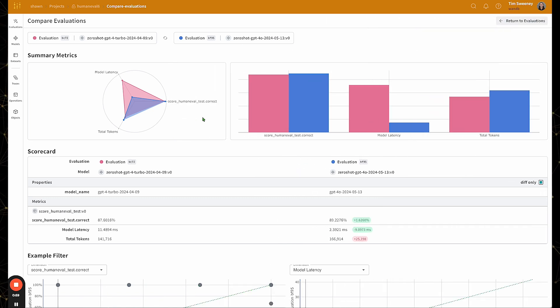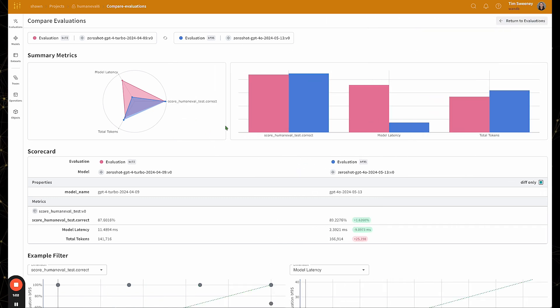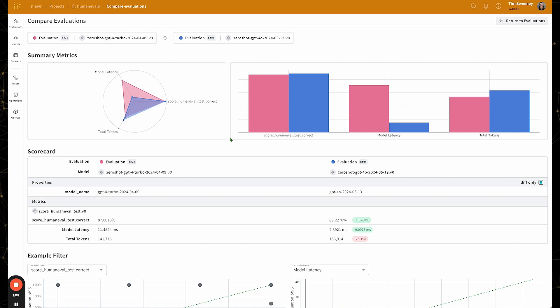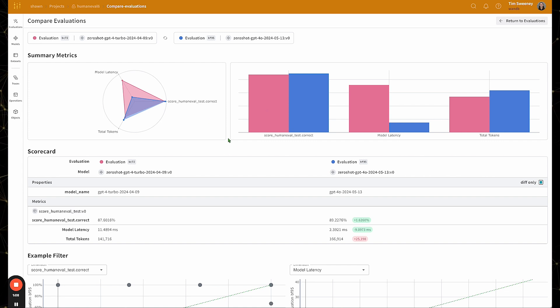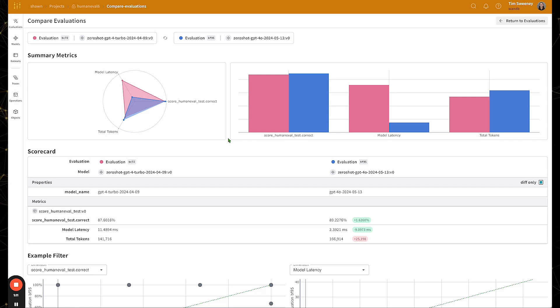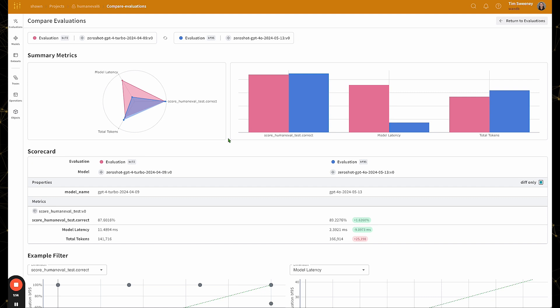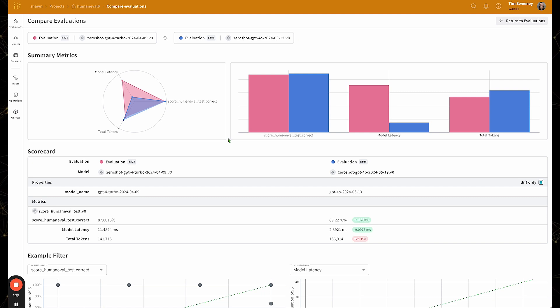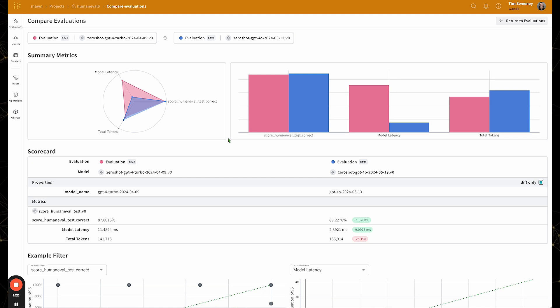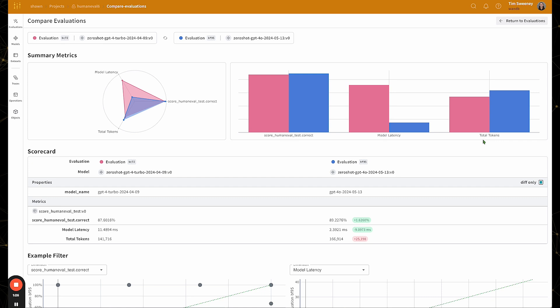The first section that you see is a summary metrics section. It contains a radar plot and bar plots that compare the summary metrics for each evaluation. As of this writing, summary metrics are defined as the user defined scores that they pass to the evaluation, as well as additional weights and biases derived metrics. The two derived metrics that come out of the box are model latency and total tokens, but more can easily be added.